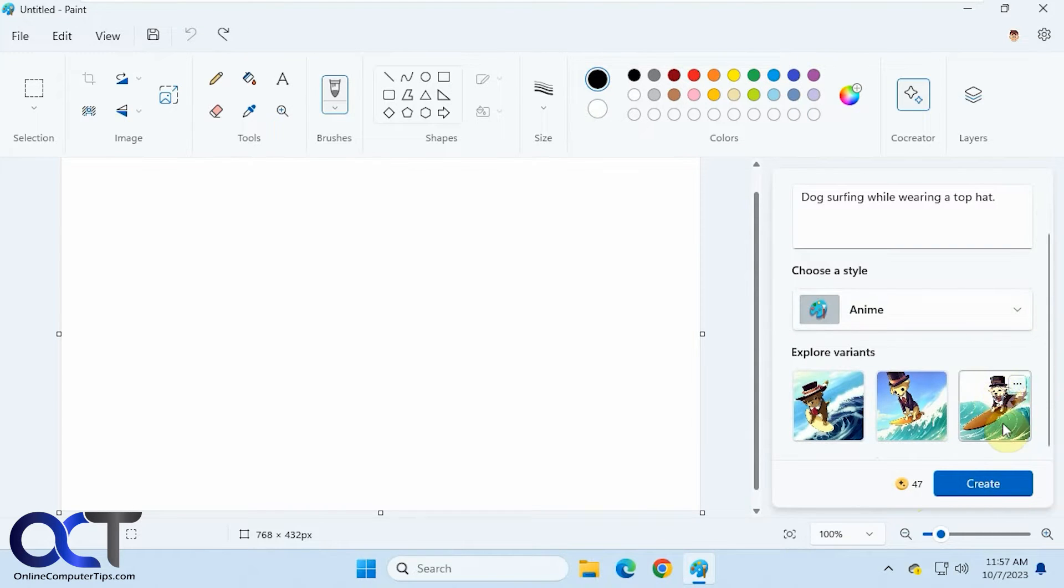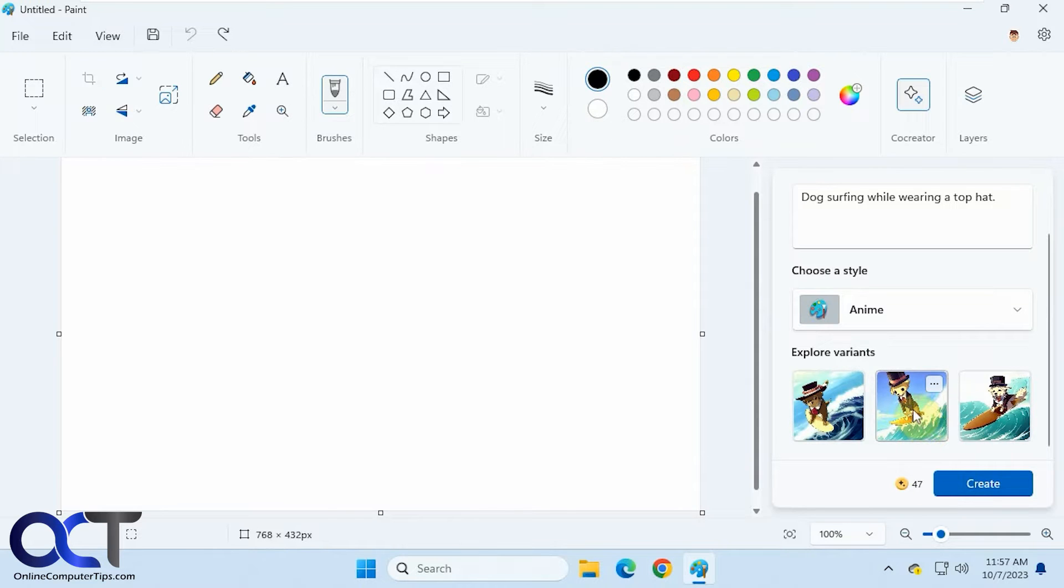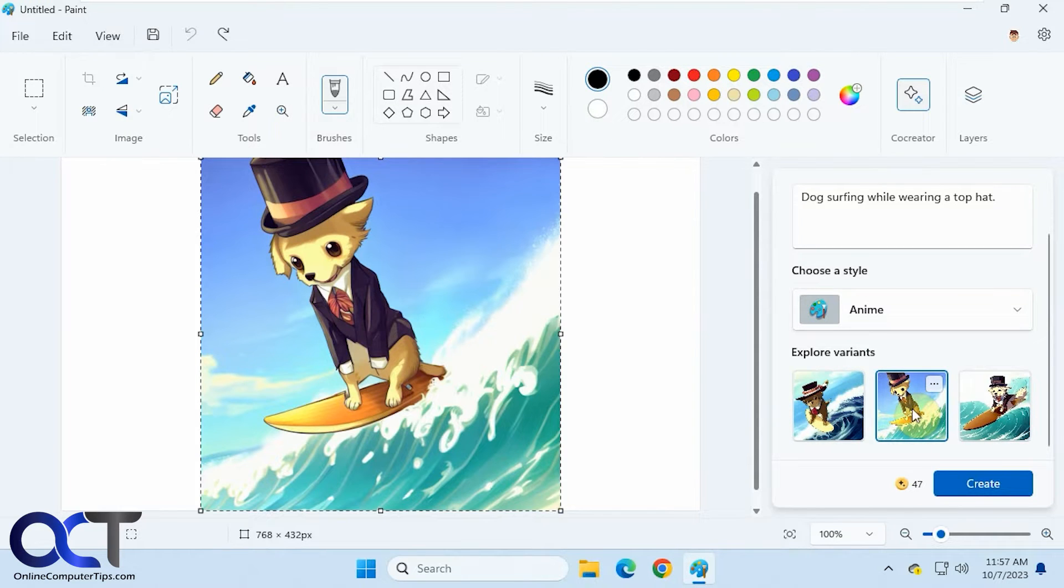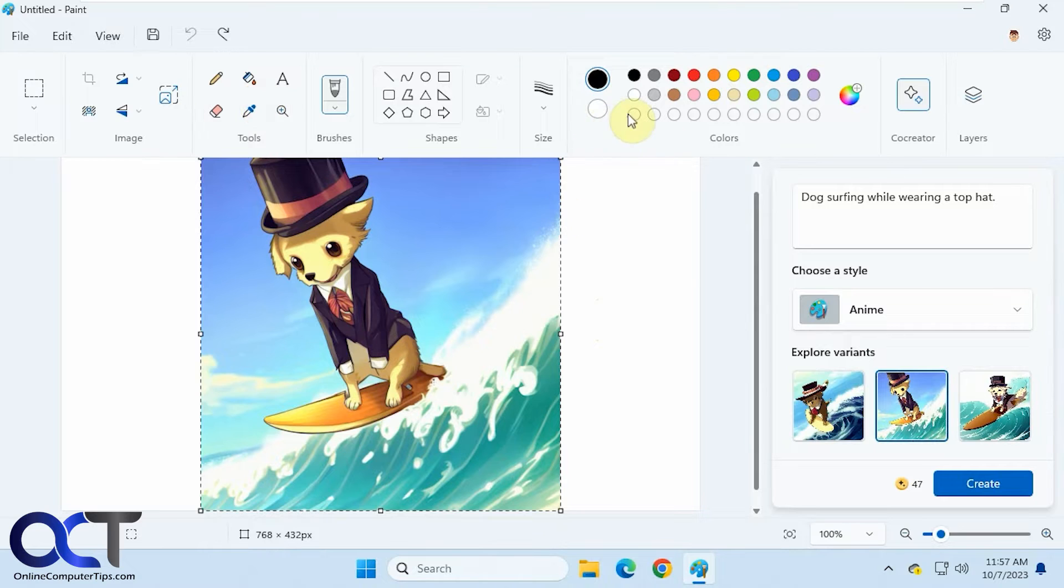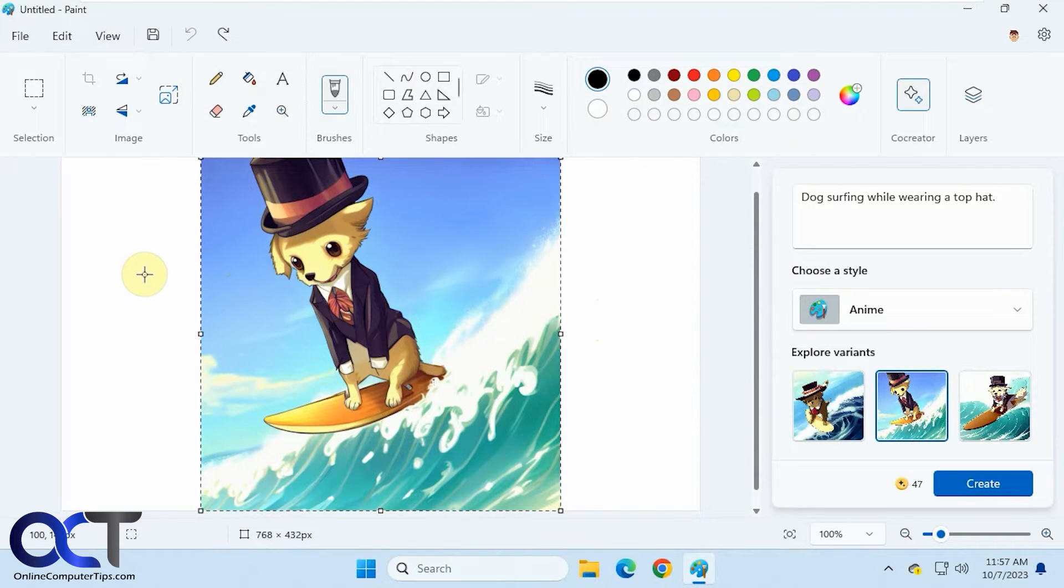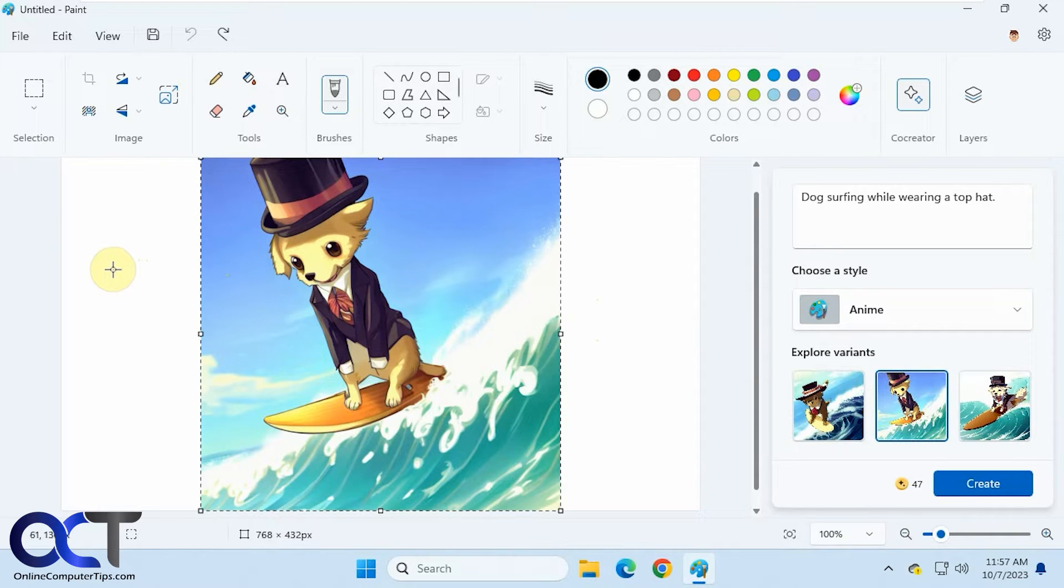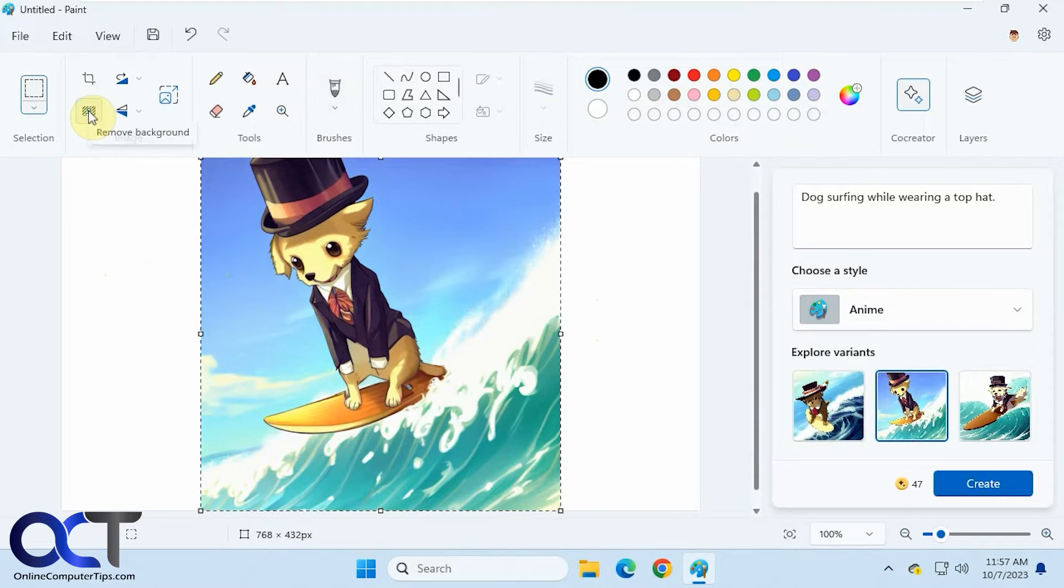Okay, so it gives you some samples here that you could pick from. If you want to use one, just simply click on it to have it added to your paint window here, and then you could start editing it like you can any other image. Of course, Microsoft Paint is not the greatest photo editor, but you could do some cool things. Other new options for paint are the background remover and the layers.